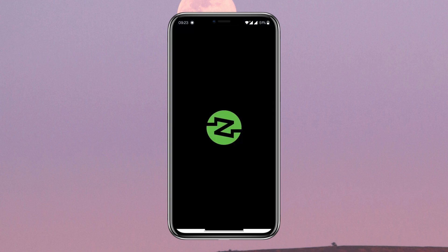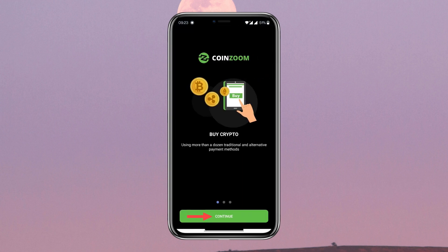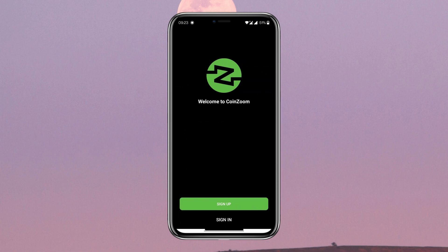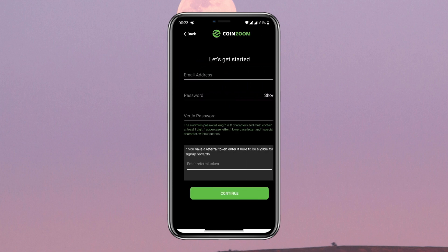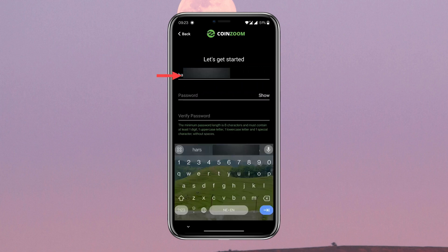Once the app is installed, go ahead and open it. When you are inside the CoinZoom app, tap on Continue, then tap on Sign Up. Enter your email address and create your password.